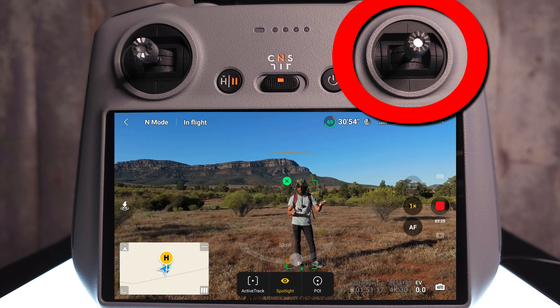Now putting the drone into ActiveTrack: press the little plus on the screen to select yourself as the subject, hit ActiveTrack, then hit Go before it does anything. You have two options — Trace and Parallel. Starting with Parallel because it's a bit more simple to explain.